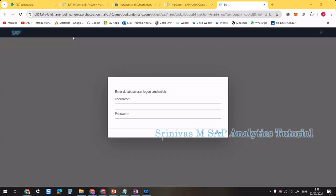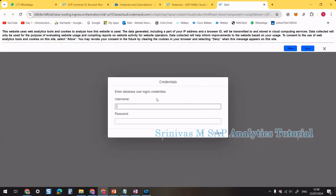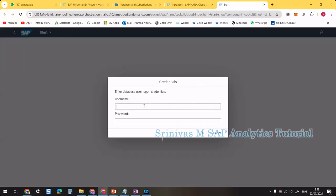Opening SAP HANA Cockpit for the first time prompts for a user ID and password. Use DBADMIN as the user ID and the password you set during instance creation.